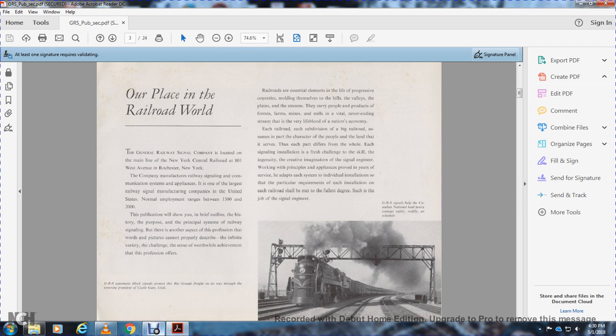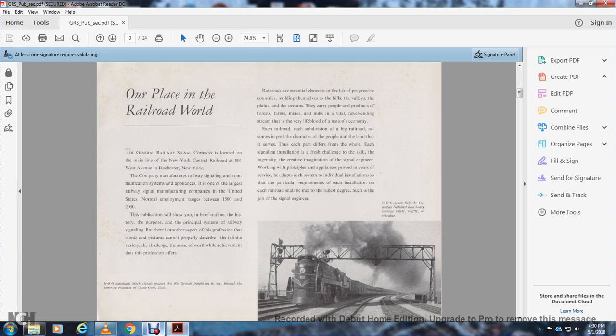This publication will show you a brief outline of the history and principles of railway signaling. But there is another aspect of the profession that words and pictures cannot properly describe.